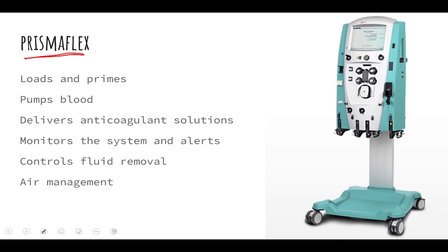In this video we're going to talk about the Prismaflex — the machine that is mostly used to carry out CRRT. The Prismaflex does many things for us: it loads and primes the pump with blood, it pumps the blood to and from the patient, and it delivers anticoagulant solutions while the blood is running through the machine. The need for anticoagulant is to prevent clots, since every time you're moving blood outside of the body there's a high risk of clotting. The Prismaflex device also monitors the system and alerts us — if there are any kinks or anything out of the ordinary, it has a good alert system.